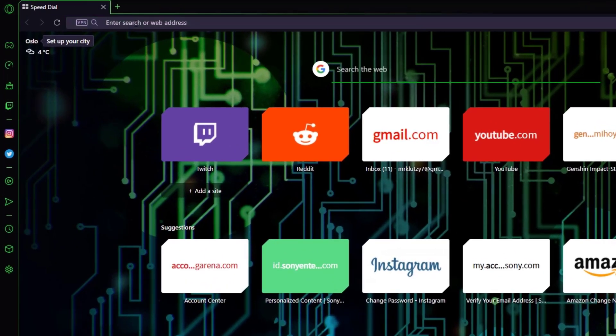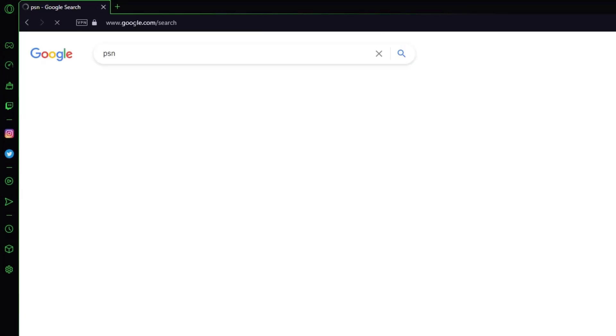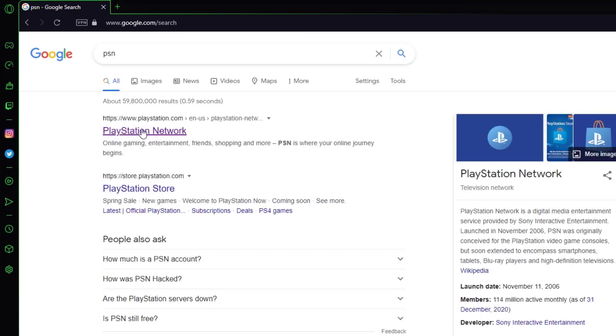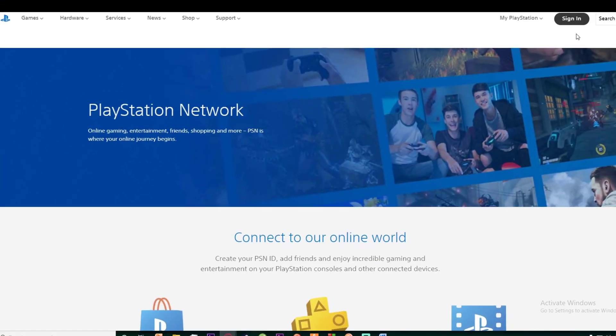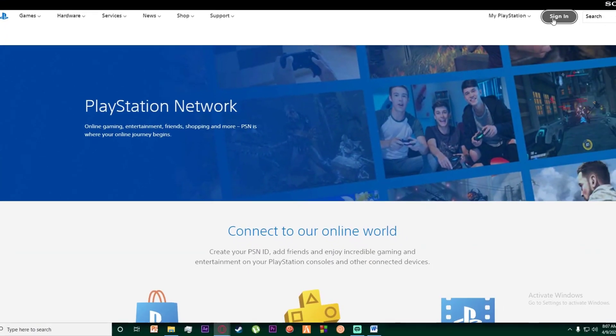First of all, go to any browser you want and search for PSN, then click on the first link which is going to be PlayStation Network. Once you have done that, on the top right you want to click on the sign in button.